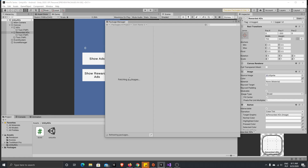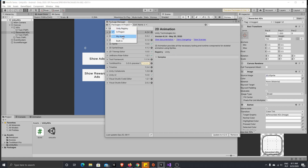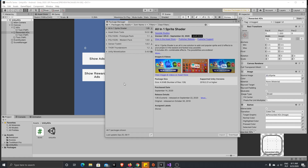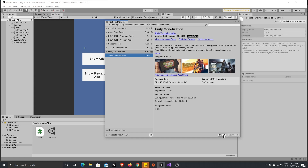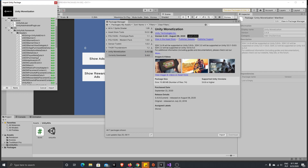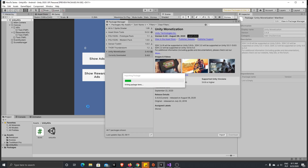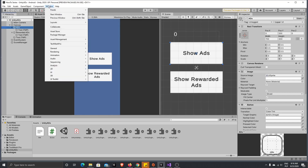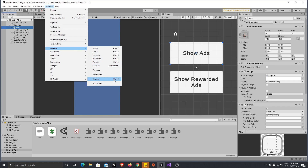In the Package Manager, wait for your packages to refresh. Here you have your assets — these are the assets you added in the Unity Asset Store. You should see Unity Monetization here. If you haven't downloaded it before, first press Download, then press Import. Once everything is imported, close the Package Manager window and go to Window > General > Services.